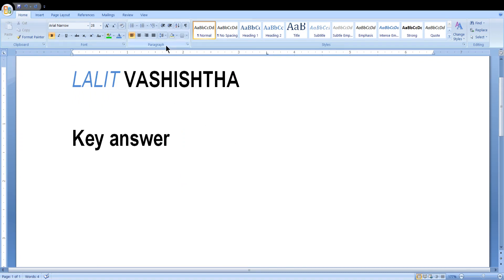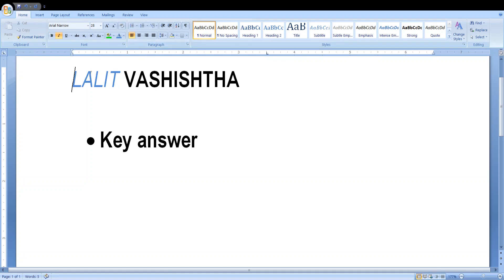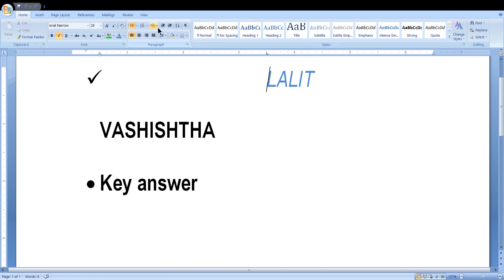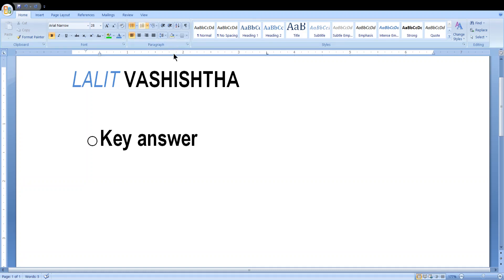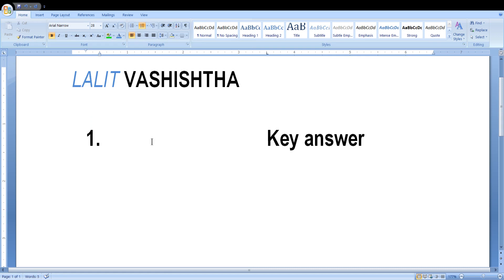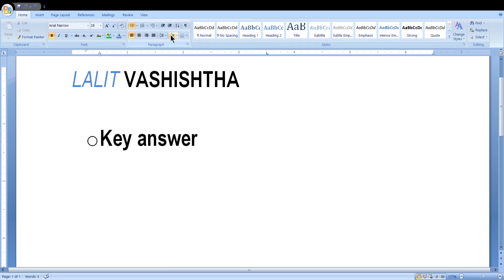This is the Bullets option — you can write anything in bullet points. There are different types of bullets available. You can use Ctrl+Z to undo and Ctrl+Y to redo. You can also use numbering and many other list functions.